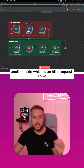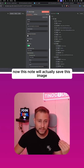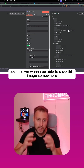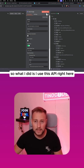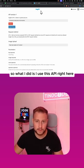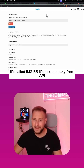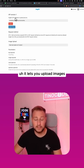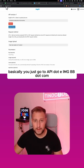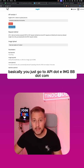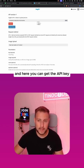We have another node which is an HTTP request node. This node will actually save this image because we want to be able to save it somewhere. To do that, I used this API called imgBB — it's a completely free API that lets you upload images. You just go to api.imgbb.com and here you can get the API key.